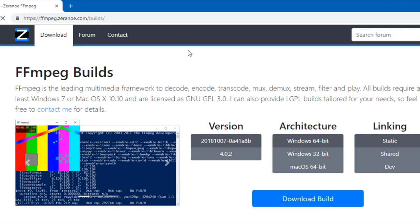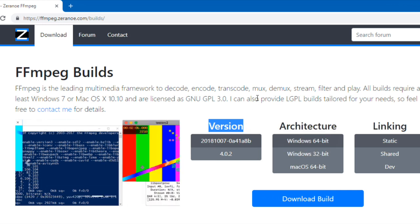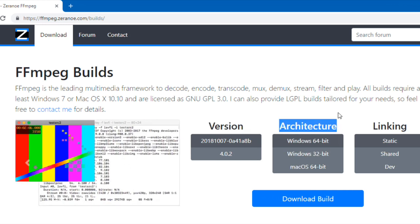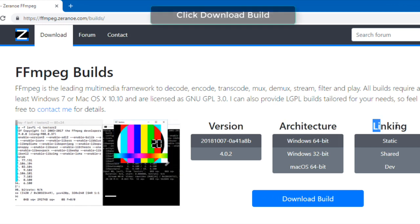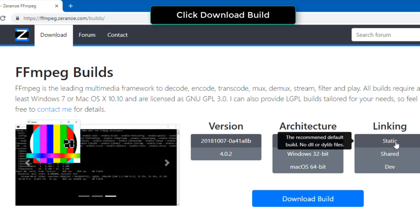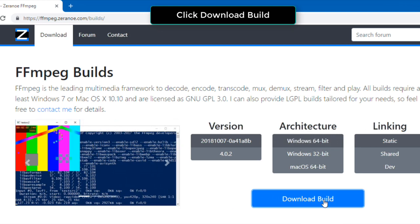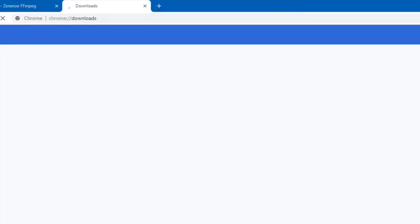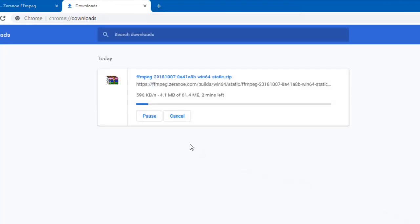Although there is a dedicated FFmpeg website, the file that you can download from there won't work with Windows 10. Pick Download Build — it's a blue button on the right side of the page. FFmpeg will begin downloading onto your computer. Depending on your browser's settings, you may first have to select a save location or confirm the download.